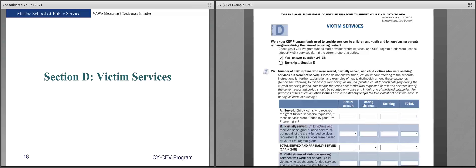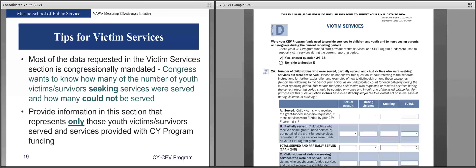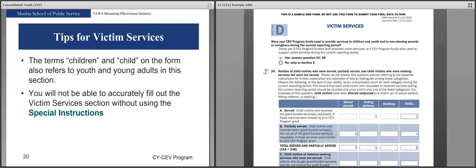Section D is Victim Services. As previously mentioned, this is where you will need the special instructions to most accurately fill out this section. Most of the data requested in the victim services section is congressionally mandated — Congress wants to know how many victim survivors seeking services were served and how many could not be served. You will provide information representing only the youth victims served by your CY program funding. The term children and child on the form also refers to youth and young adults in this section, and you will not be able to accurately fill out the victim service section without using the special instructions.